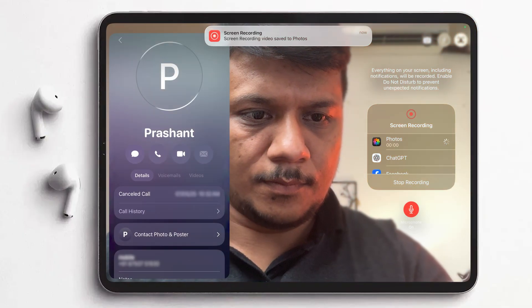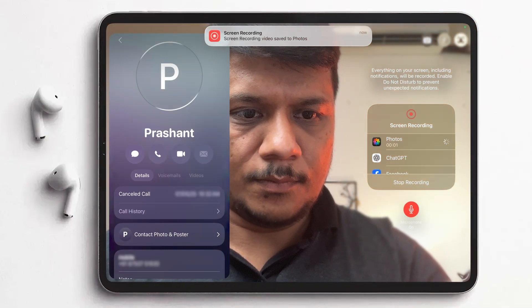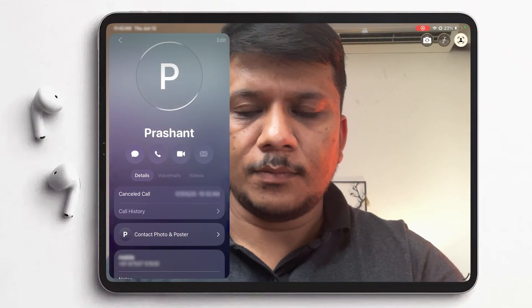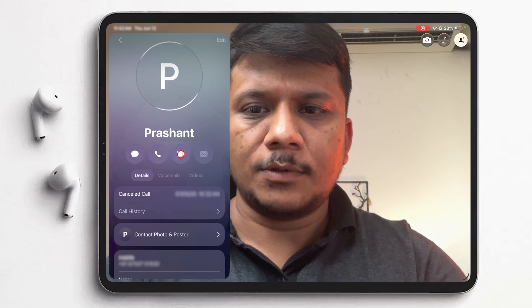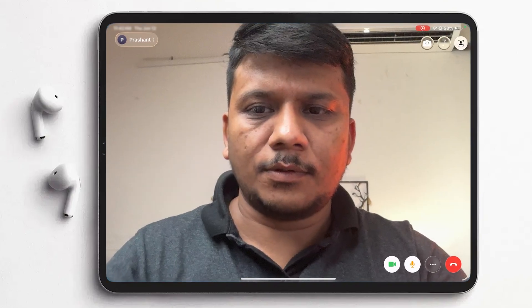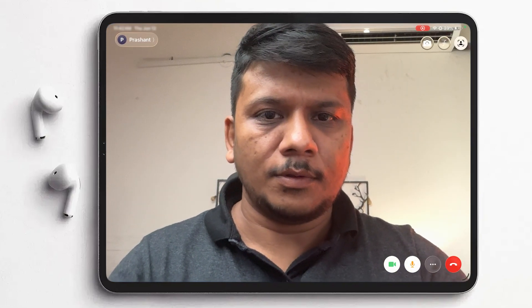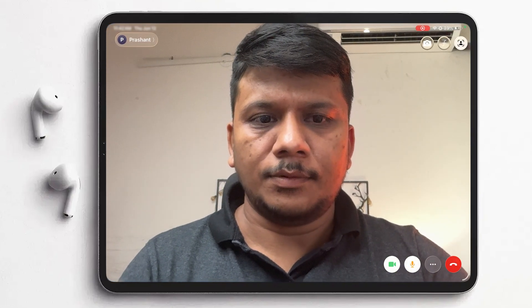Hey everyone, in this video we're going to talk about the live translation feature now available on iPhone and iPad. For that, let's jump into our iPad screen — we're going to call one of my friends and see how this auto translate function works.